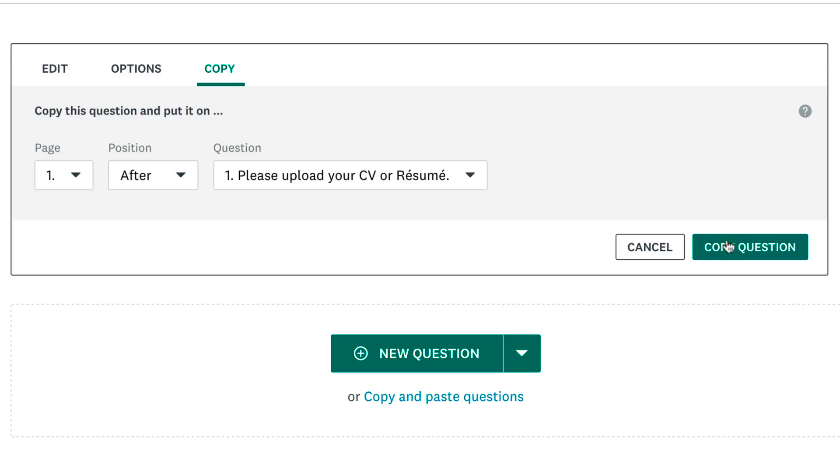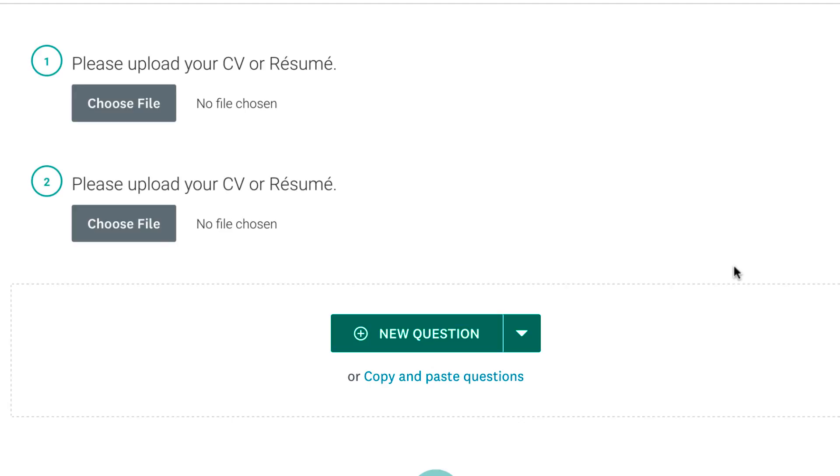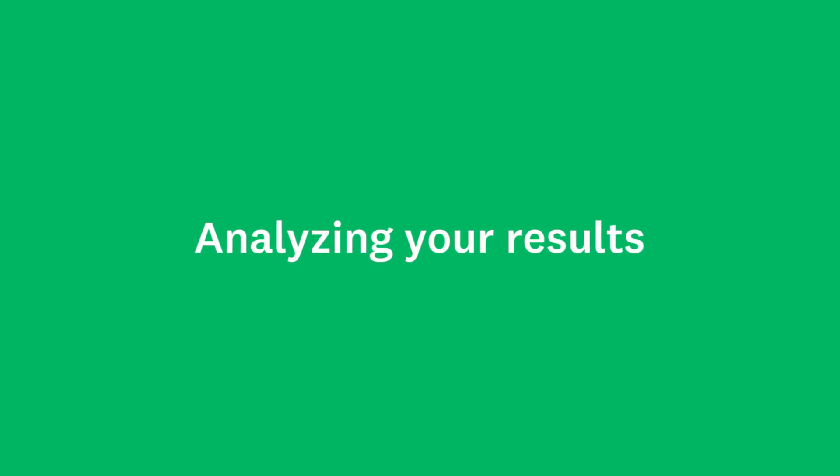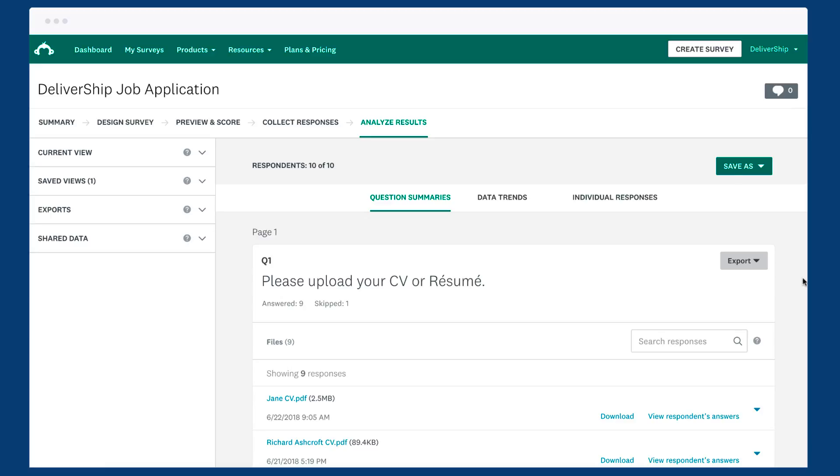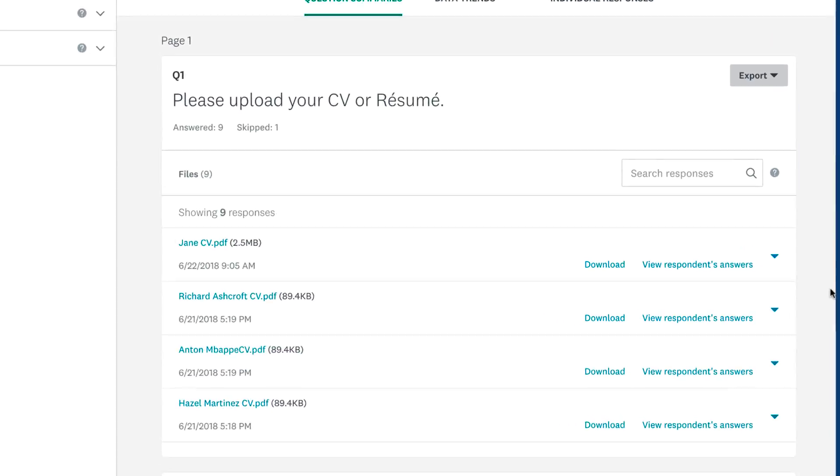You can add up to 20 file upload questions to a survey. When you view your results, you'll see your files nestled under the file upload question.